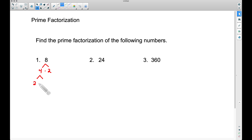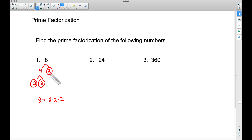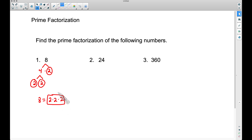We can continue to break up this 4 into 2 times 2. Now notice the factors we have: a 2, a 2, and a 2. I'm not circling the 4 because 4 is not prime. However, these three 2s are prime. So 8 equals 2 times 2 times 2 — two times two is four, and four times two is eight. This is the prime factorization of 8. We have broken 8 up into factors that are prime, hence prime factorization.